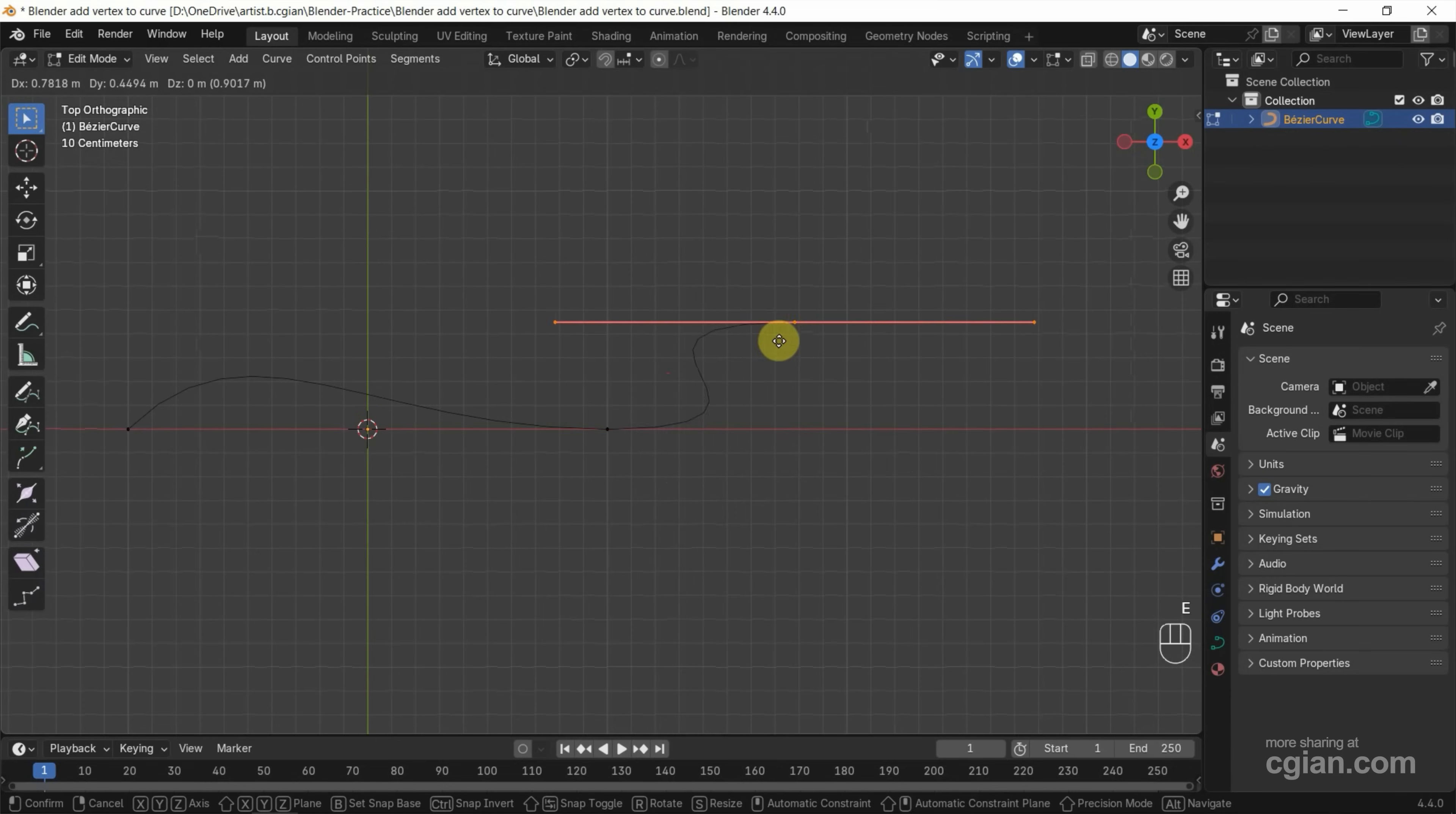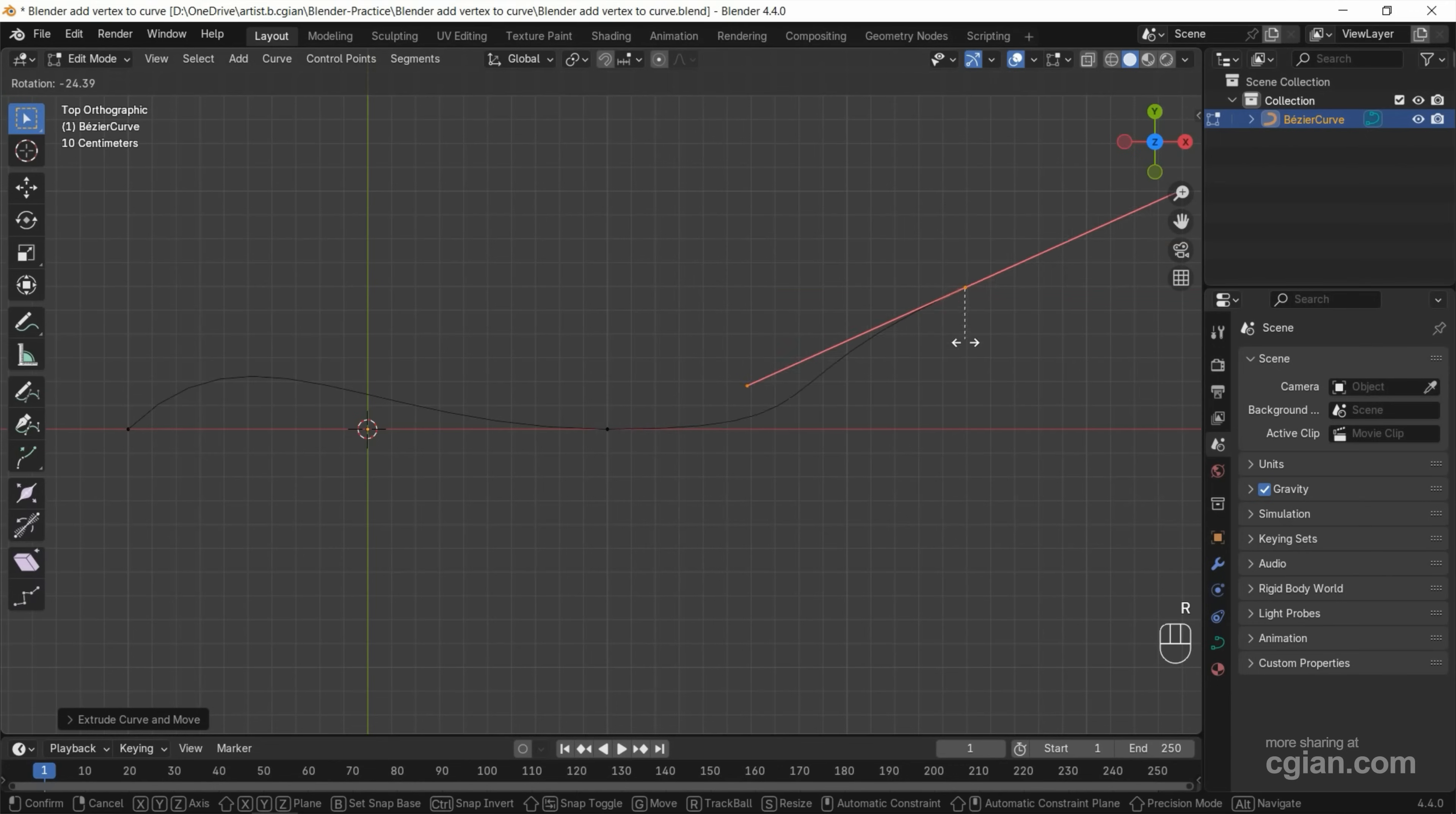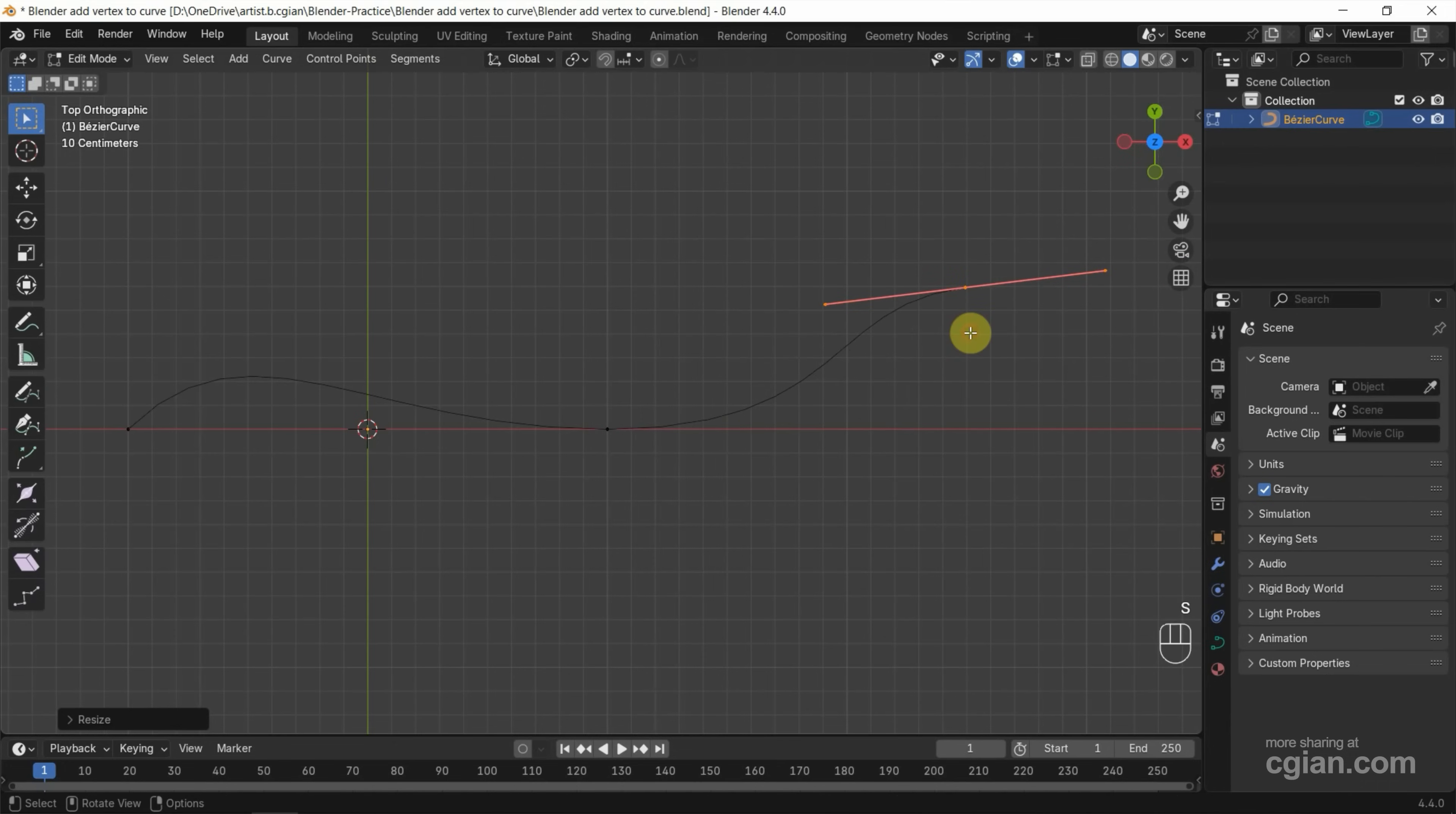Click to confirm it. If we want to change the shape, we can press Alt+R to rotate the handle, or we can press S to scale the handle.